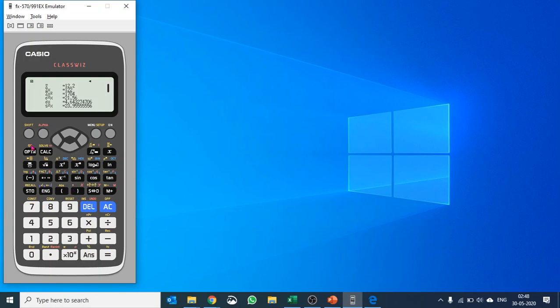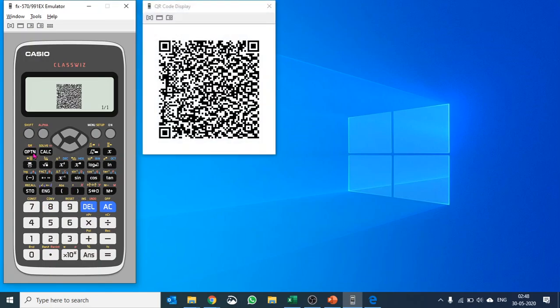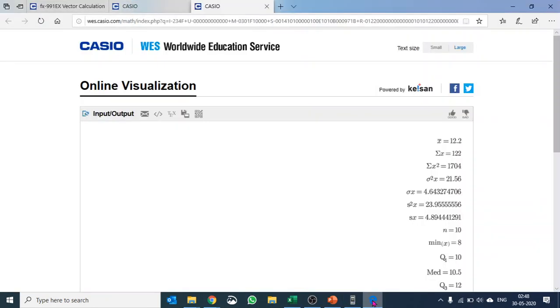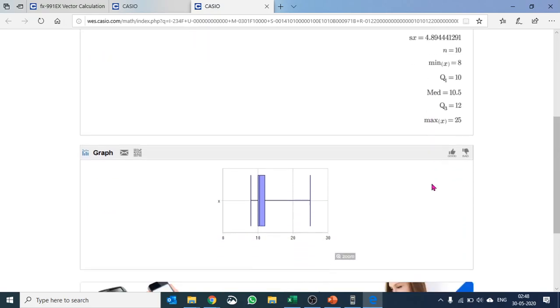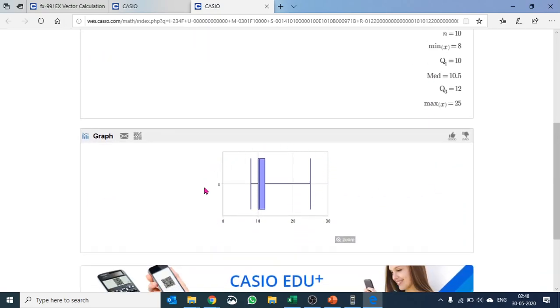I've calculated that and I push shift and option again to create a QR code. I double click on it and it takes me to a page where I have all the statistical values here and then I have a box and whisker plot as well.